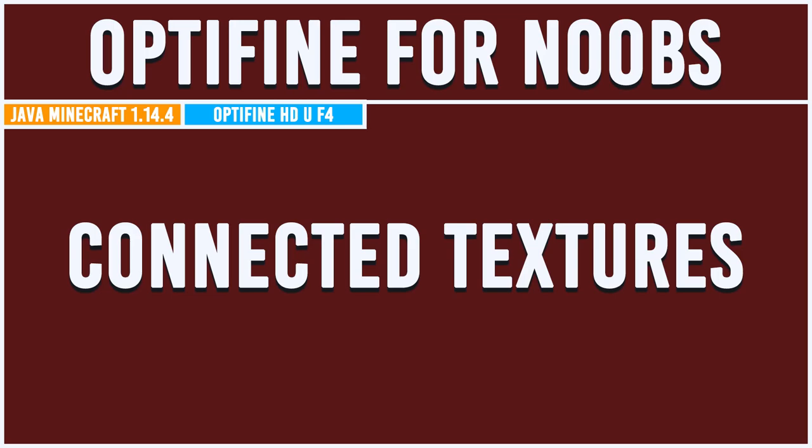Hello everyone and welcome to the first episode of Optifine for Noobs. If you've seen my previous videos in this series and the Blockbench for Noobs videos, you'll know where this is going. Rather than focusing on Blockbench and modelling, this one's going to be focused on Optifine.